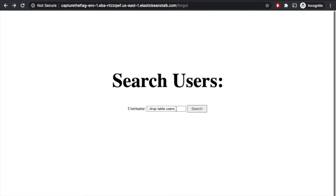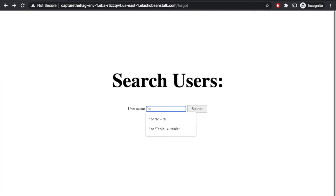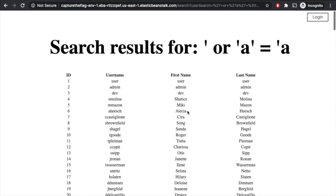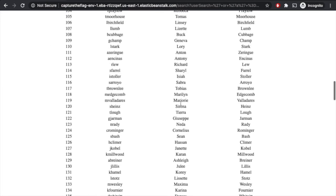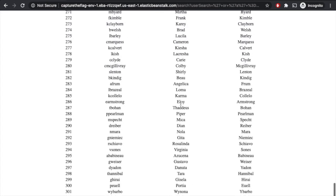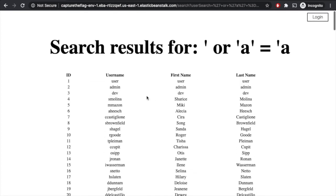So we'll come back and try something a little bit less intrusive, less likely to get caught. Maybe we just try to see if we can see a list of all of their users. We'll delete this and just say OR a equals a. That works. While you can't modify the database, you can search and find all of the results in this user table. We can see there are 303 registered voters, and what's really interesting are the top three: user, admin, and dev — those seem like administrative accounts.